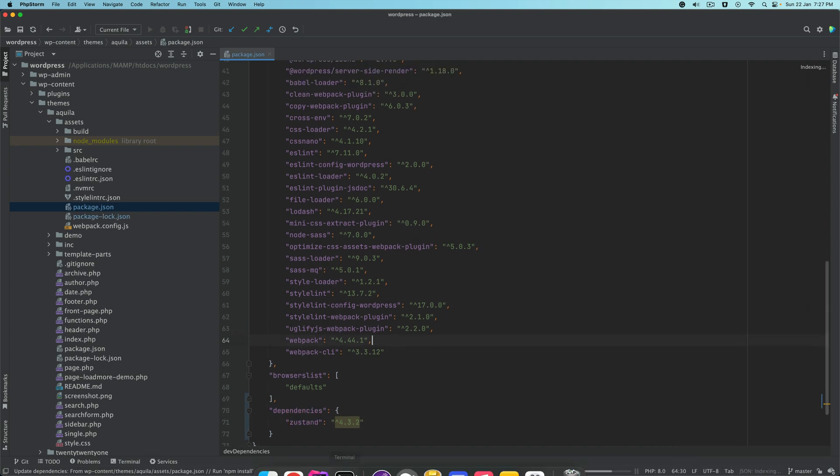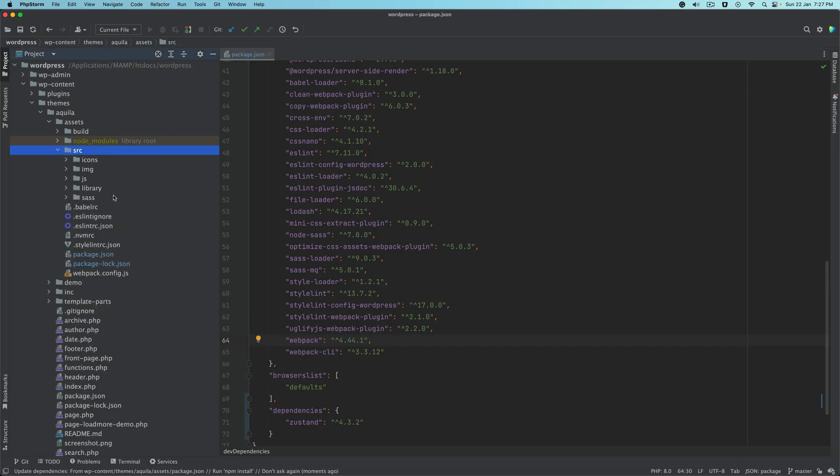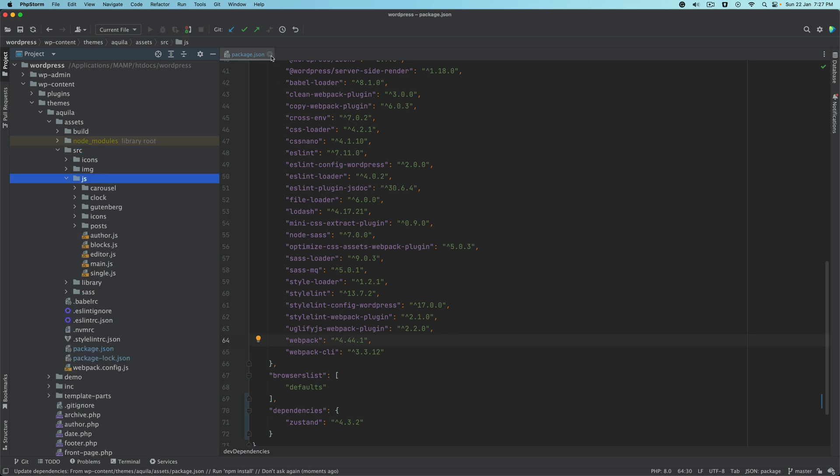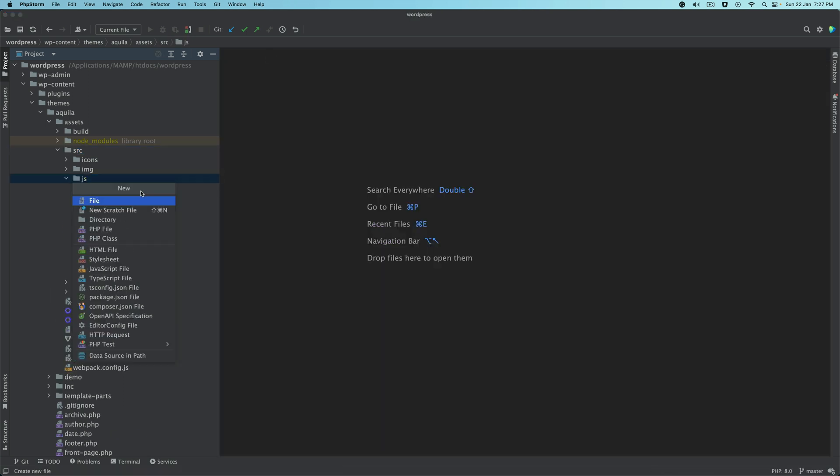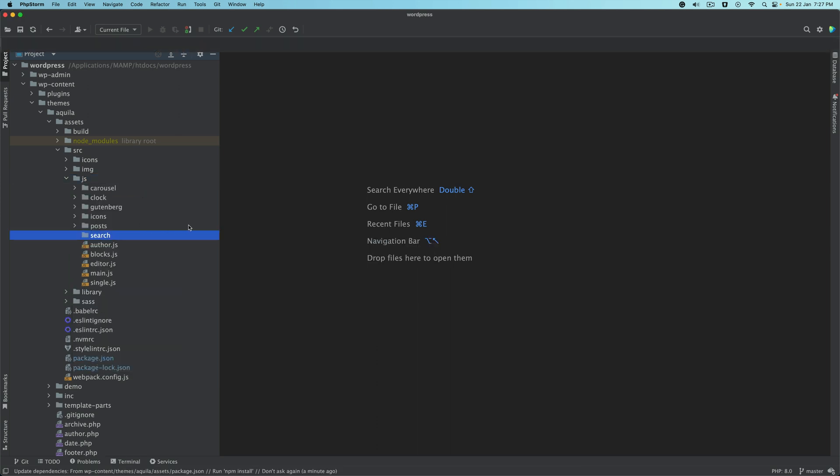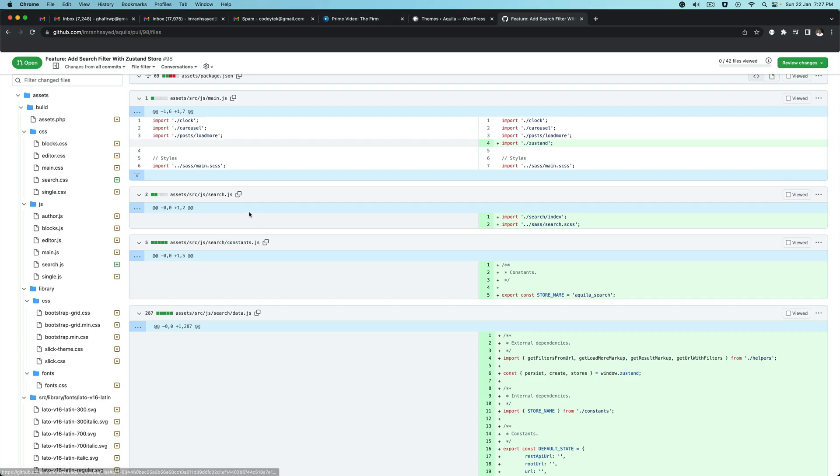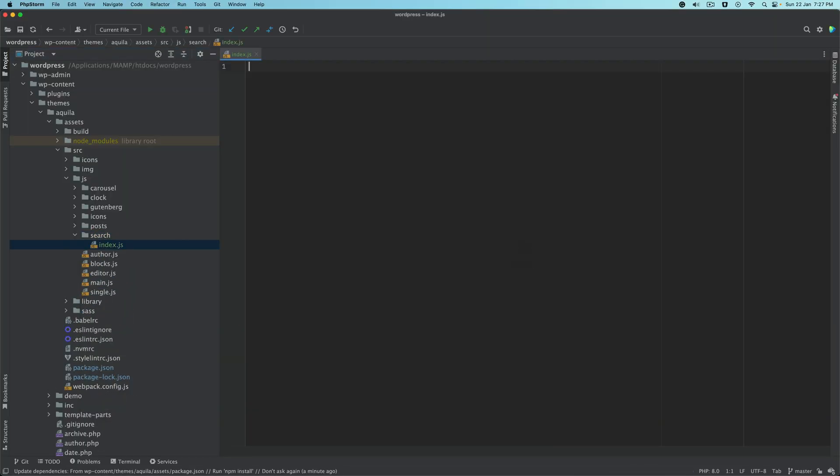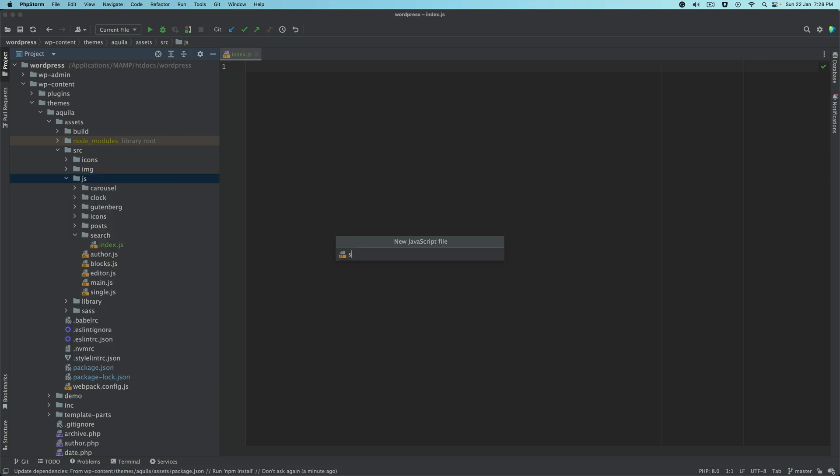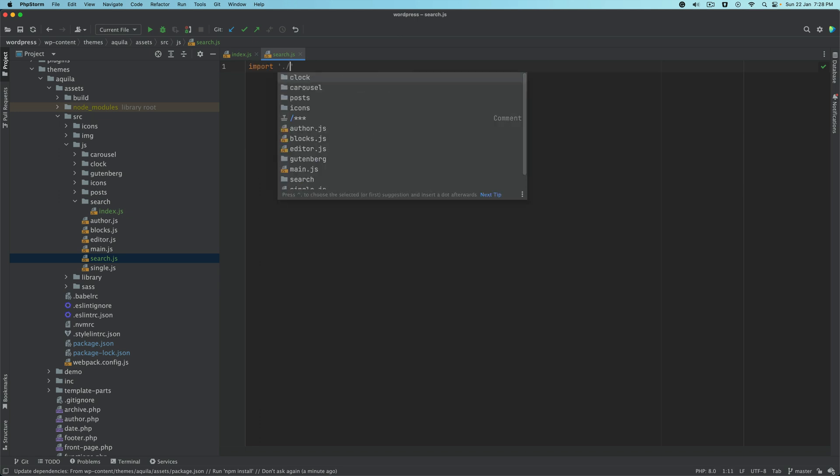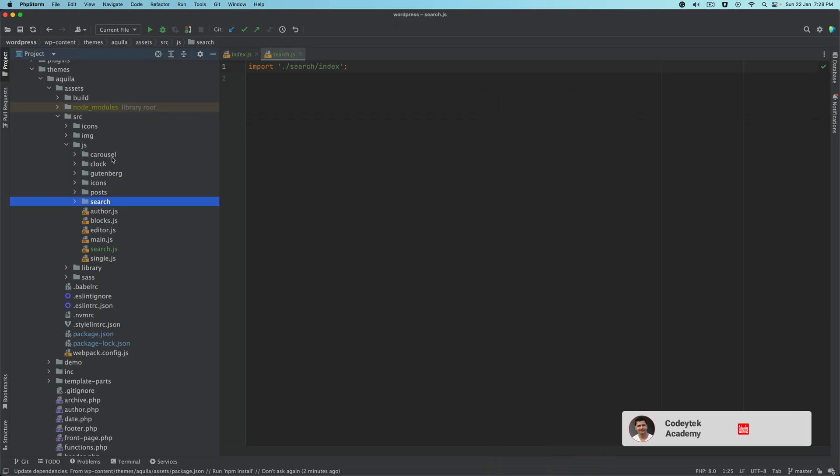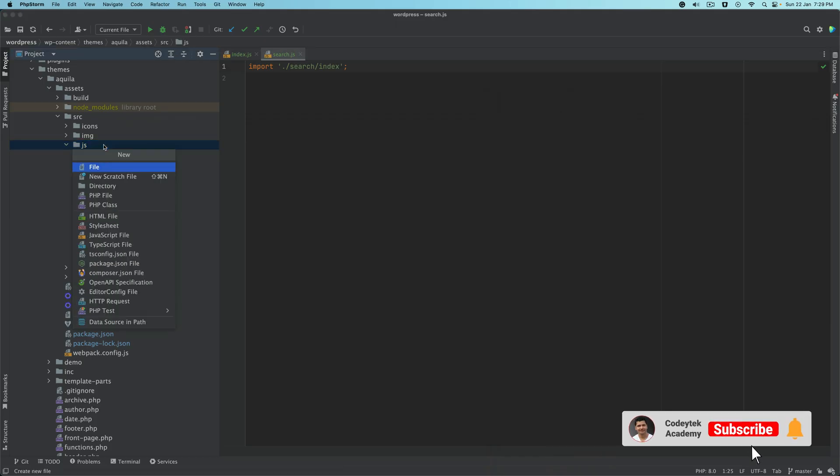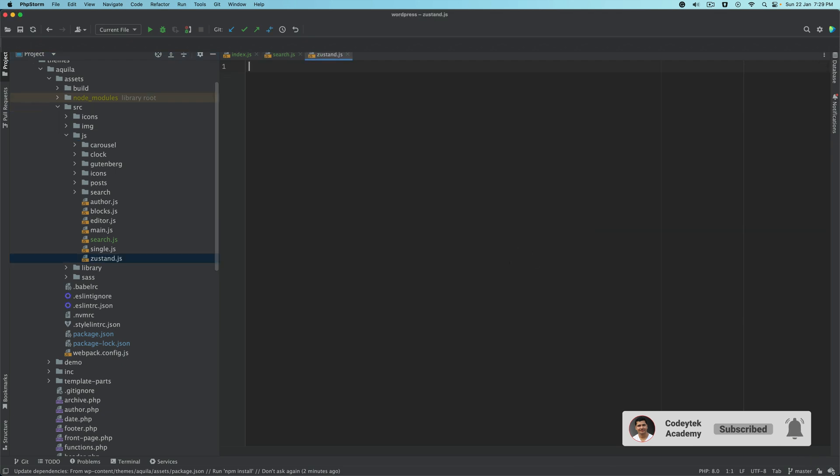Then we'll go to source, and then to js. Under js, we'll create a directory called search. Inside of search, we'll create index.js and search.js. We'll import the search index file here. We'll also create another file called justand.js.